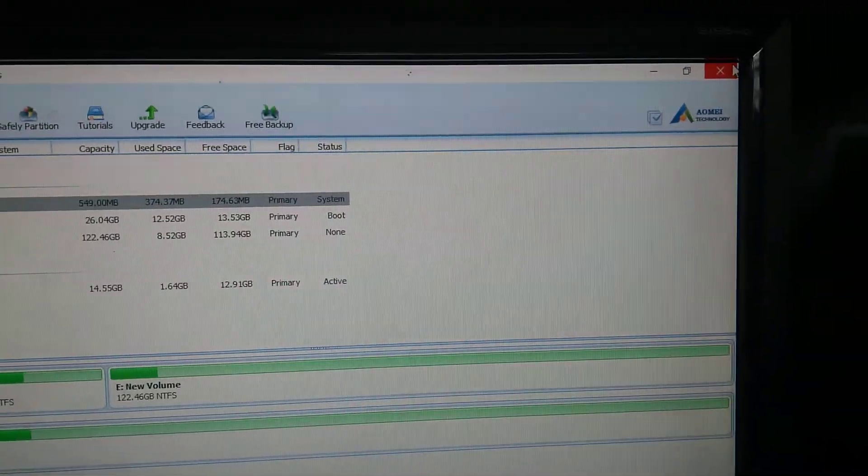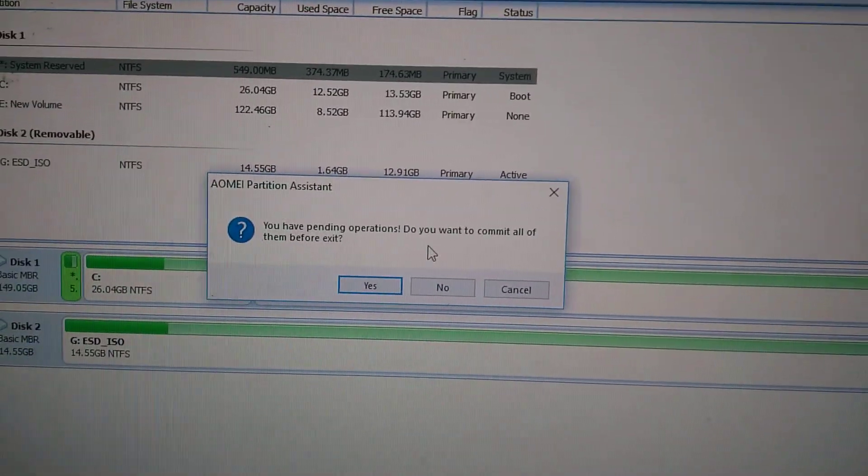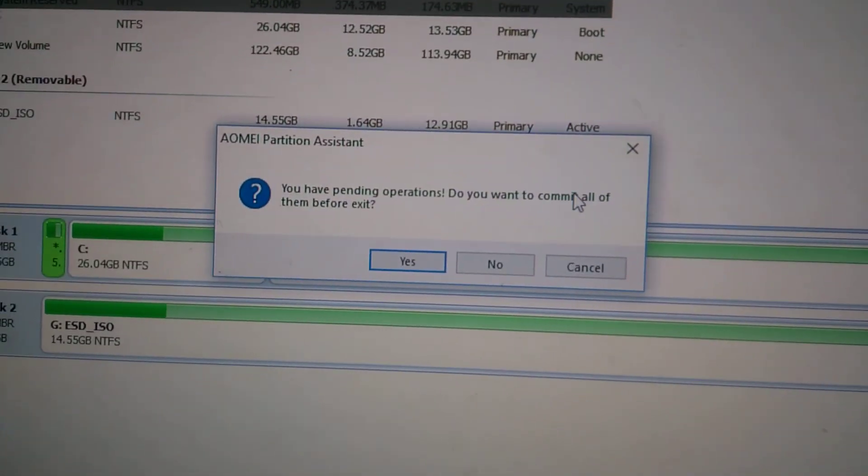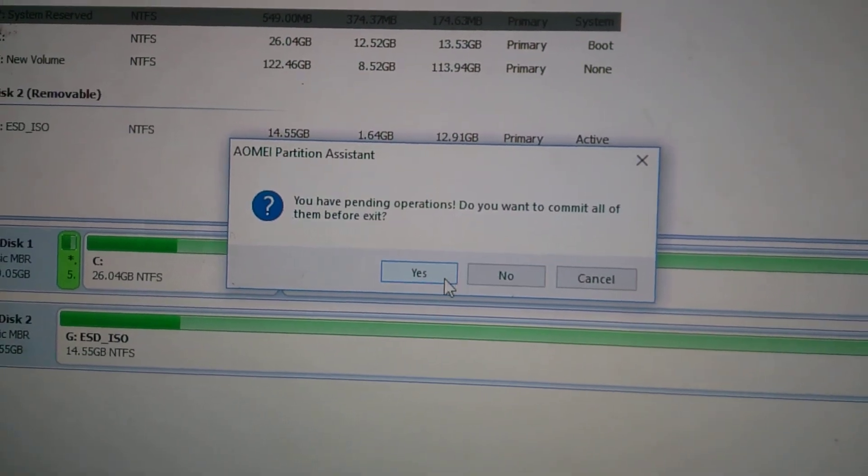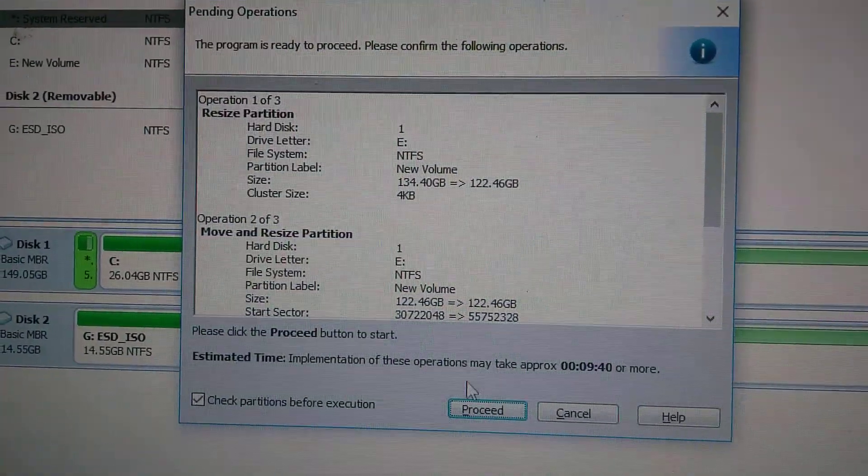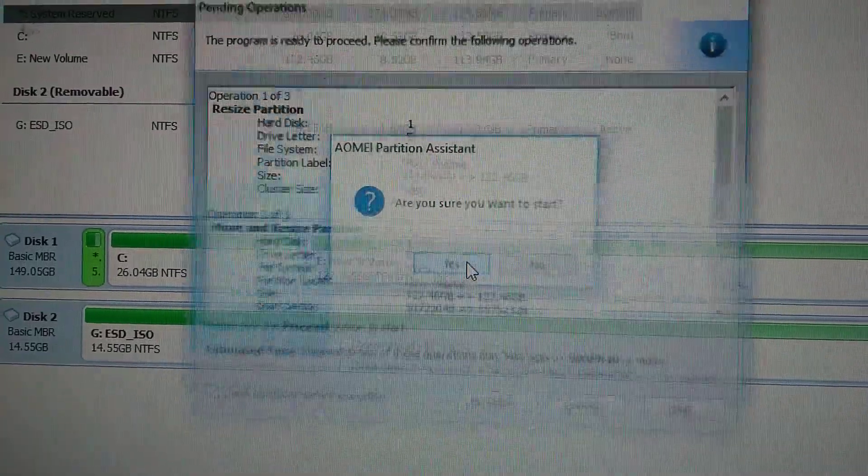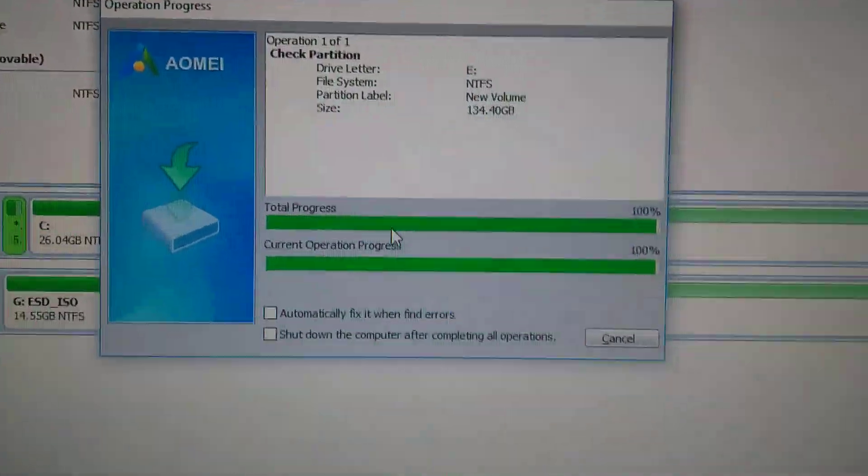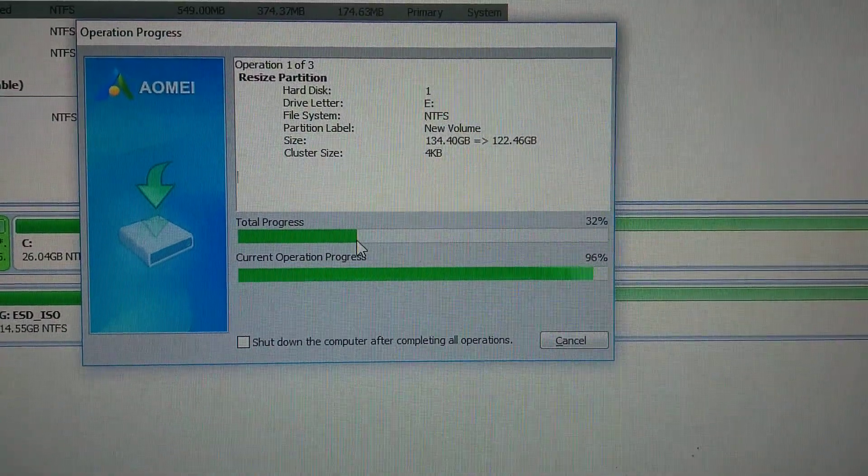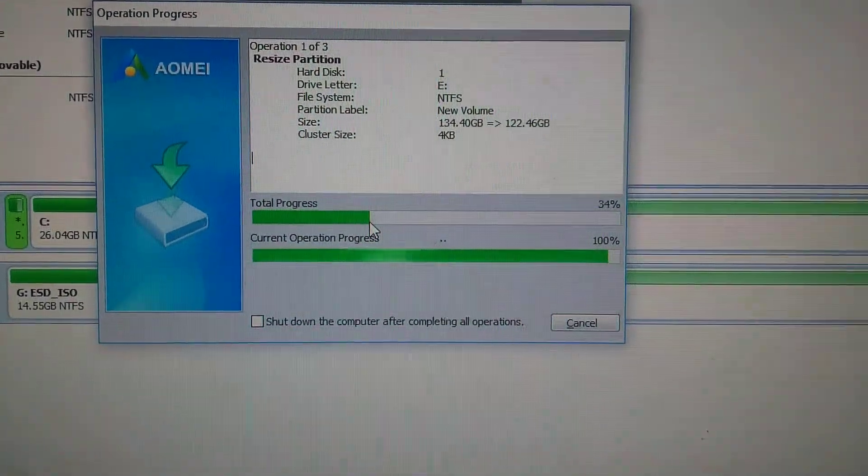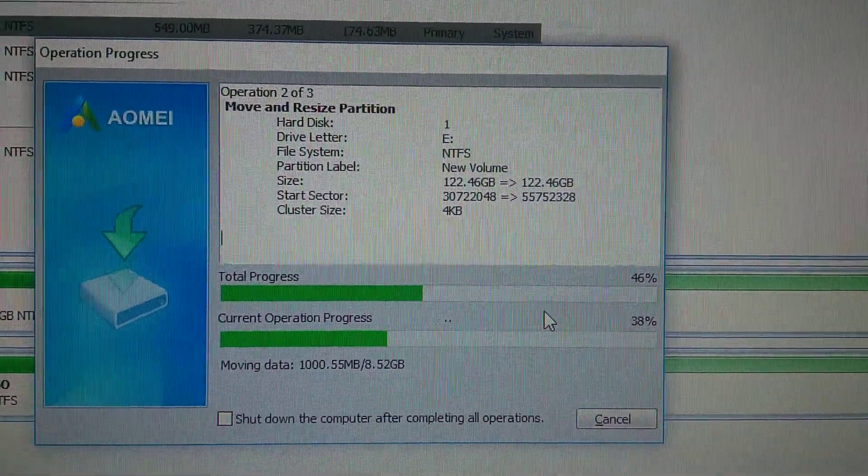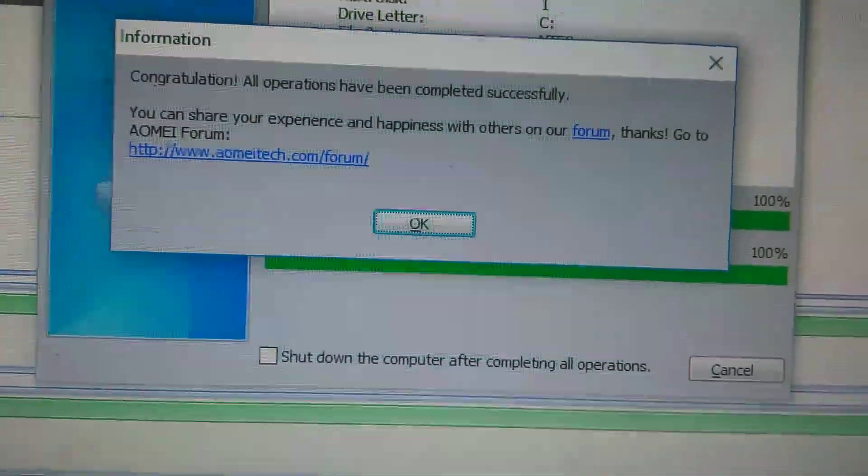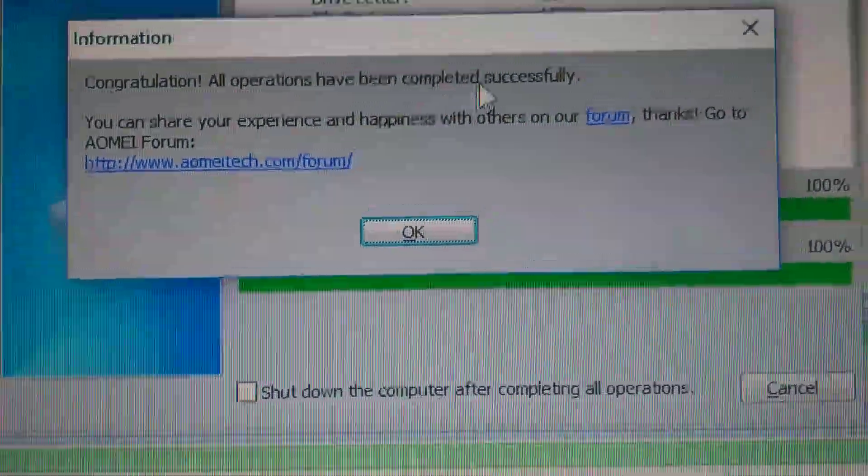Then you want to commit all of them before exit, yes, then proceed, then yes. So it will take time. After it starts, it will make the changes of that 20 something GB. Okay, so this is successfully completed.